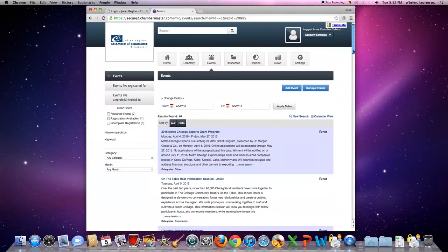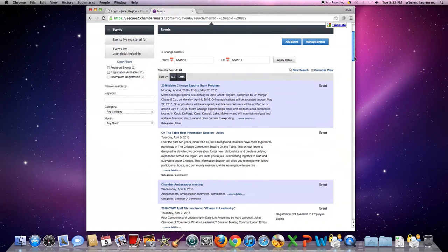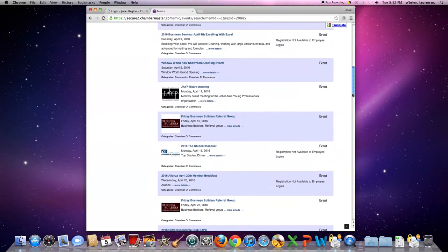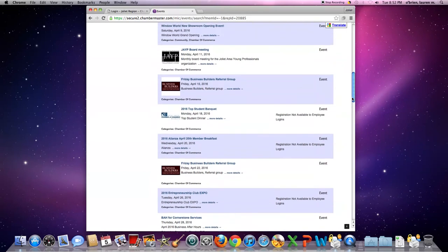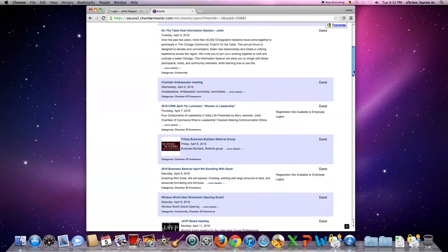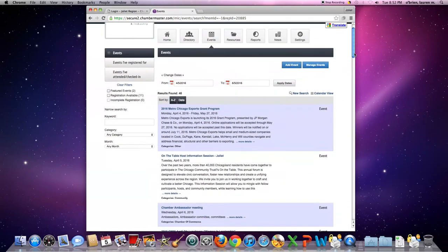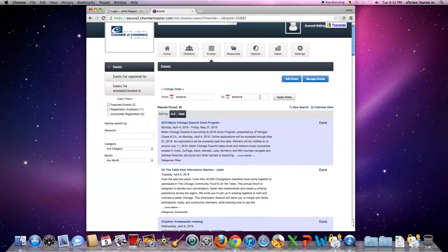If you scroll down, these are all the events in the next few days. And if you want to go further back, you can apply the dates that you want to look at on the community calendar.